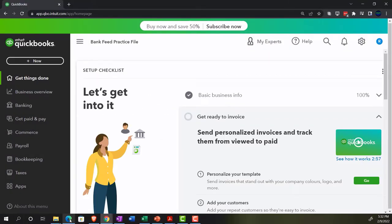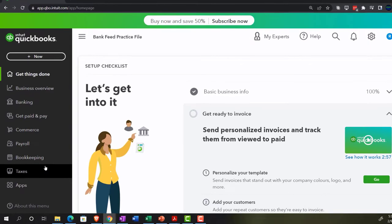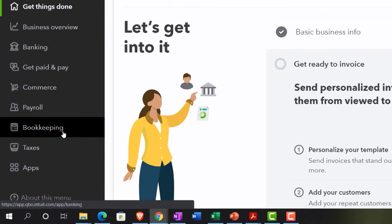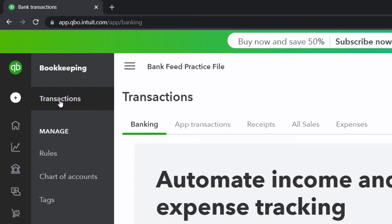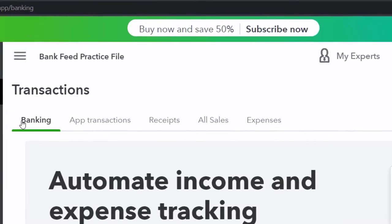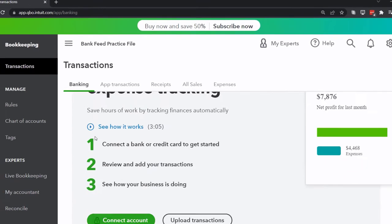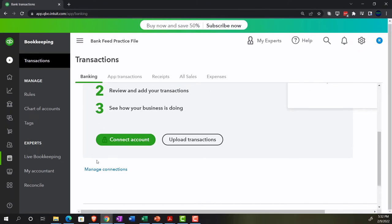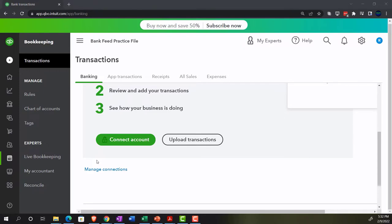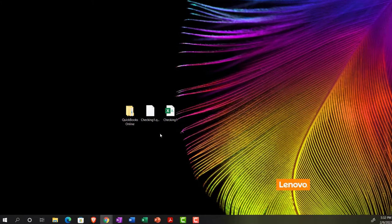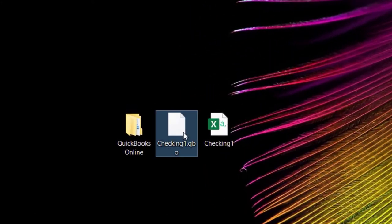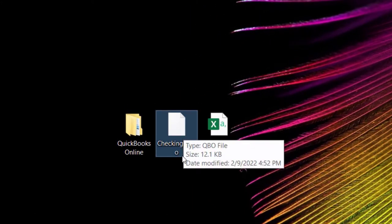Last time we talked about setting up the bank feeds. Go to the bookkeeping area, then the transactions tab up top, and then into the banking area. You have two options to upload, and you can set up a new cash or credit card account. These accounts can be connected to financial institutions. You have two methods: either connecting directly to the bank or uploading the transactions. We downloaded the transactions directly from the bank, and now we're going to upload them into the system.